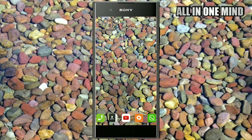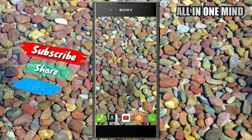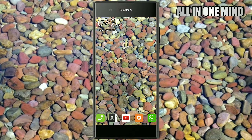Hello friends, this is Shivanand, welcome back to All in One Mind Karana channel. This video is about removing the background from your photos and images. You can remove backgrounds and download them properly. The applications will remove backgrounds cleanly, and if you want to use the applications, you will be able to work properly.